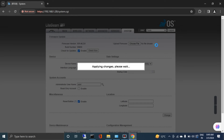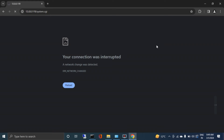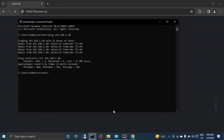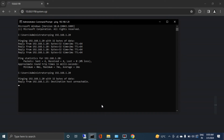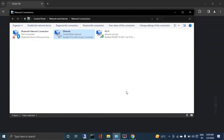After applying, all the settings will be updated according to the configuration file. One thing to note: the configuration file has a different IP address because it was configured for field installation. As you can see, it is no longer responding on the old IP because the uploaded configuration has a different IP address class than what my laptop is currently set to.